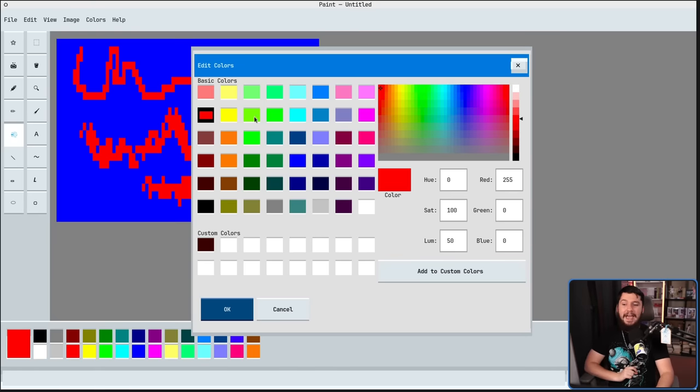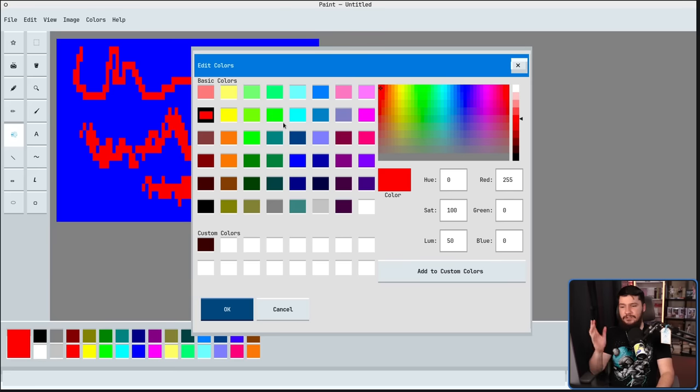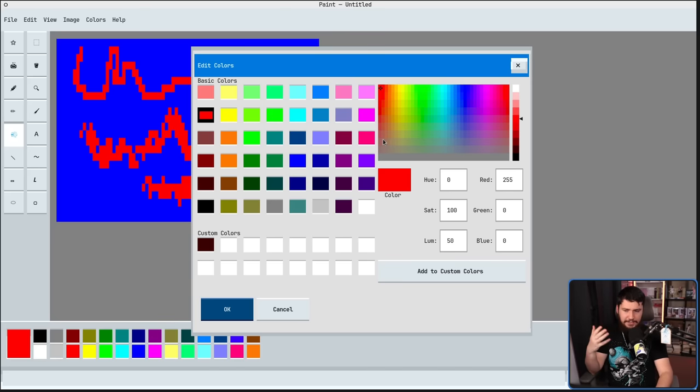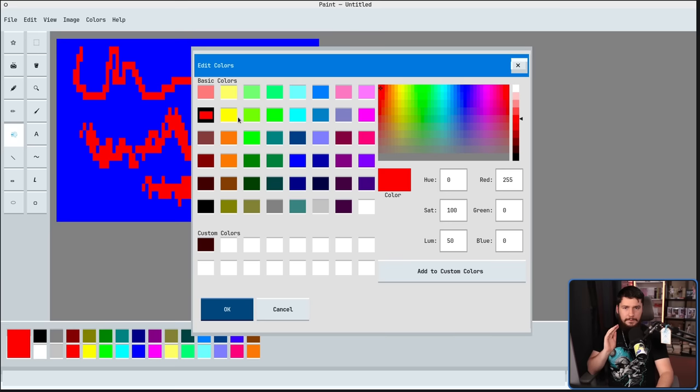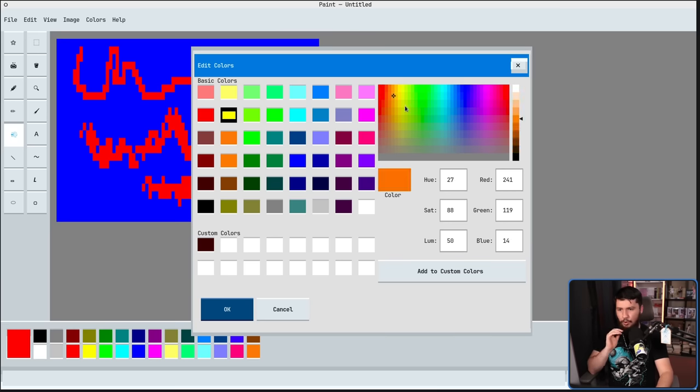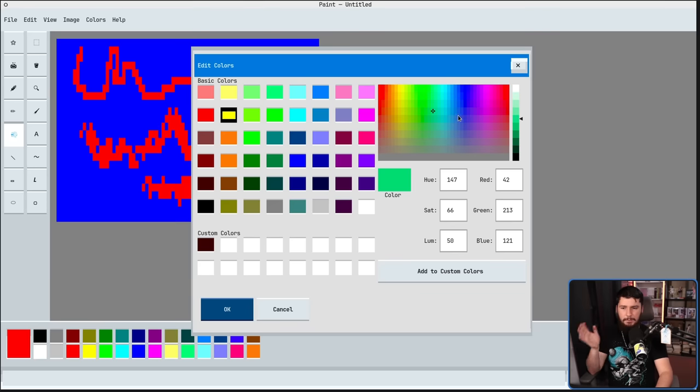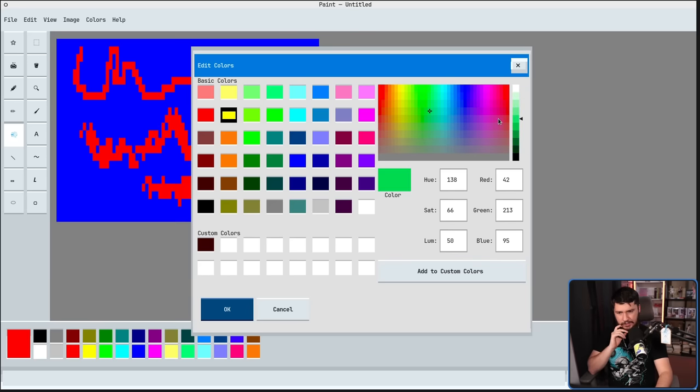Edit Colors will bring up a color picker. If you've ever used a color picker in pretty much any application, this is going to seem like it makes a lot of sense. We can go and choose one of the basic colors, or just select a color fully from here. And we also have the values in here as well. If we find a color we like, let's say a dark green, for example.